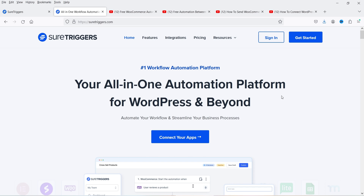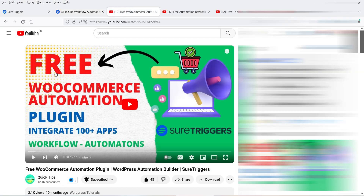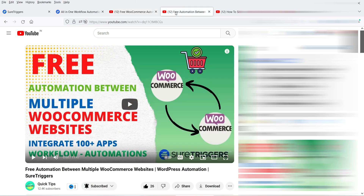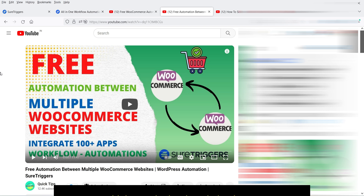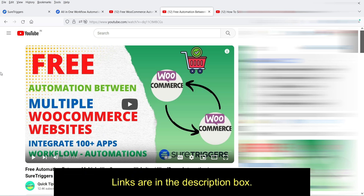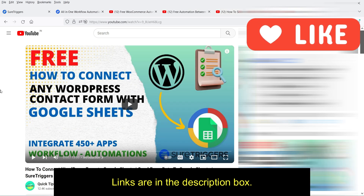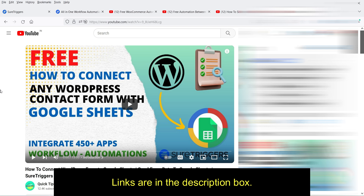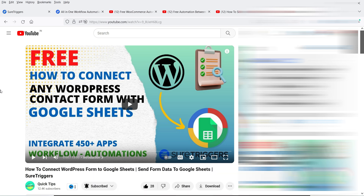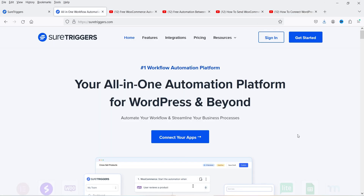I have published many videos on SureTriggers — how you can install it on your WordPress website, how you can automate your WordPress or WooCommerce website, how you can connect multiple WooCommerce websites with each other, how you can send WooCommerce order notifications on WhatsApp, and how you can connect any WordPress contact form with Google Sheets. Now we are going to connect the same contact form with Airtable and send the data there.